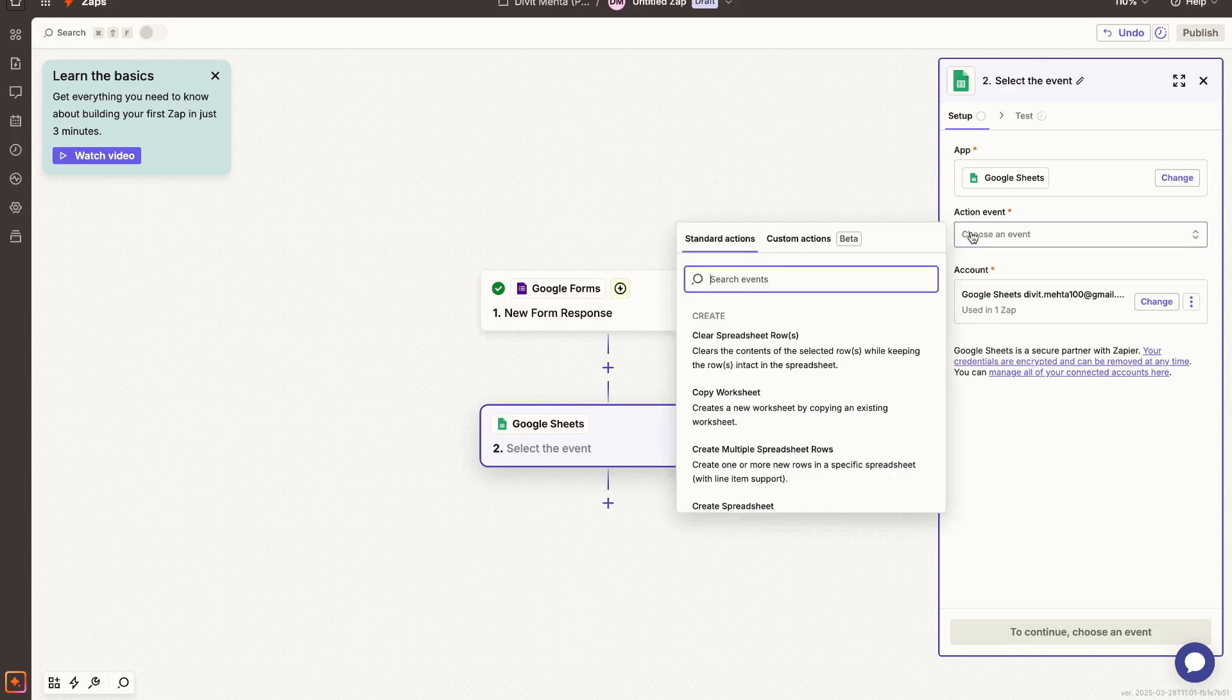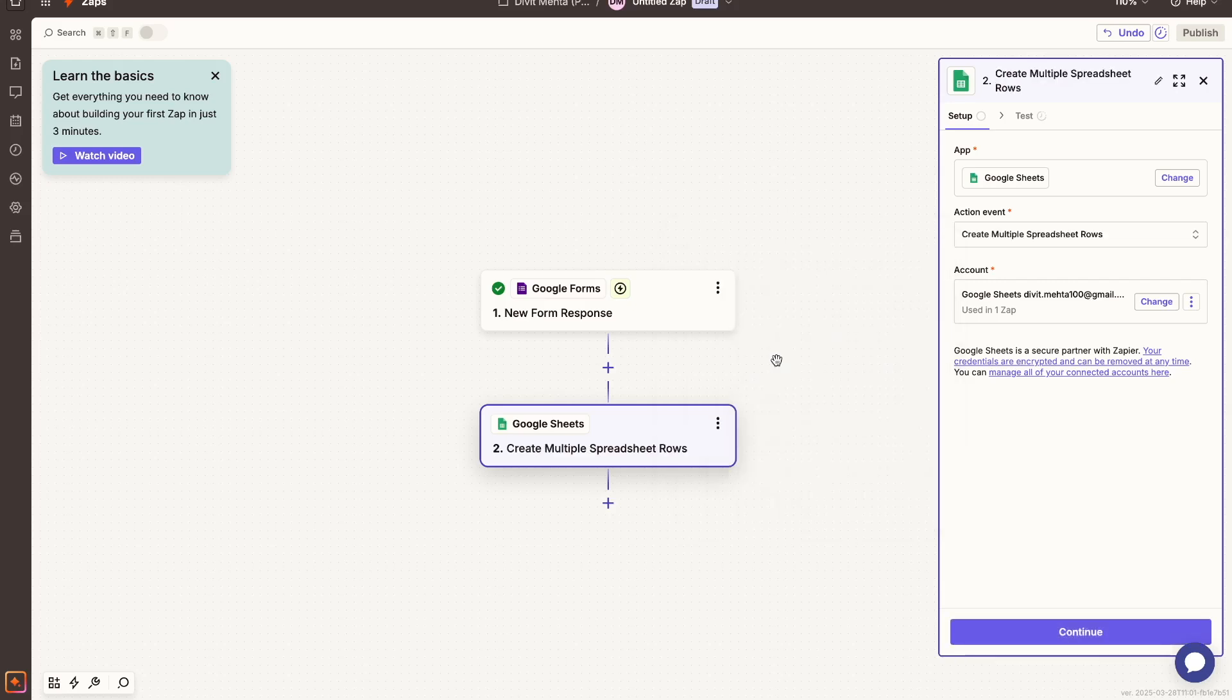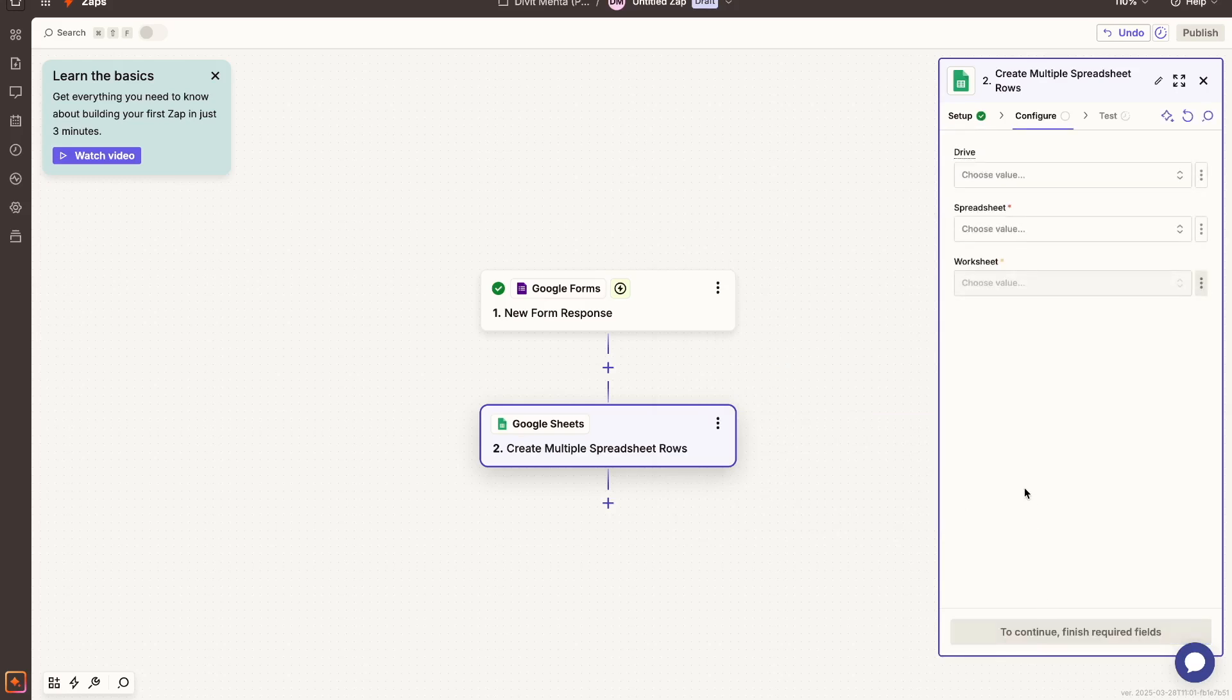So in my case, it's going to be this create multiple spreadsheet rows, because basically once again, I'm saying that every time someone creates a new response on my form, I want that to be a new record in my spreadsheet. So once I have that set up, I can just link my Google account, which I've already done, and then press the continue option.